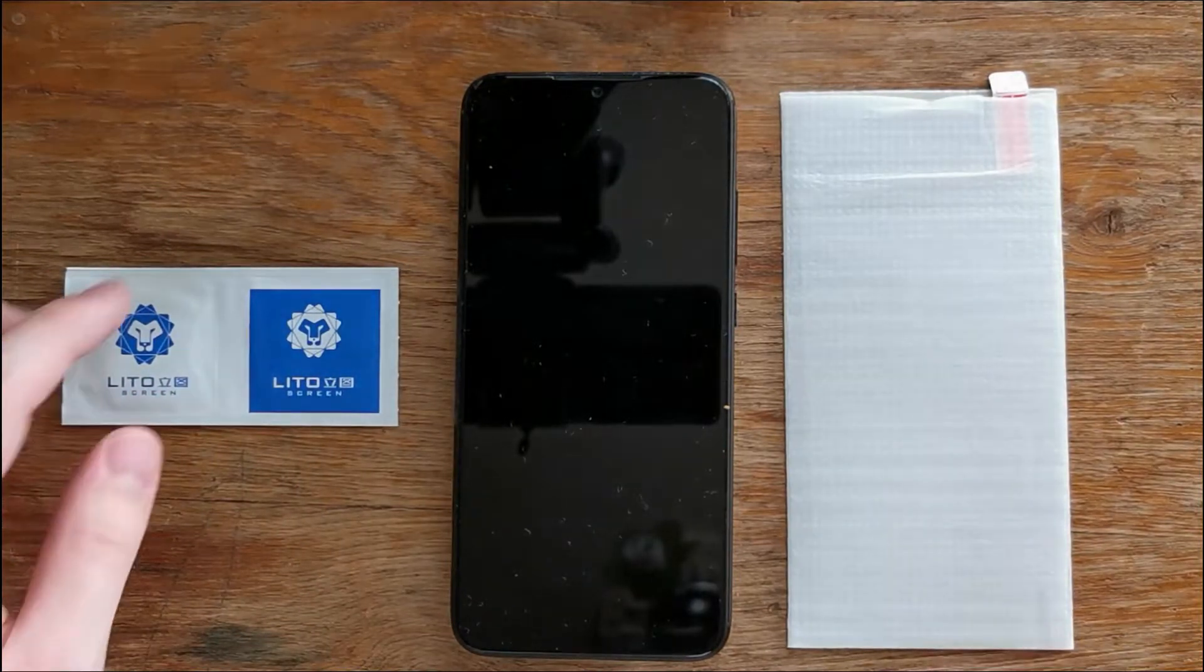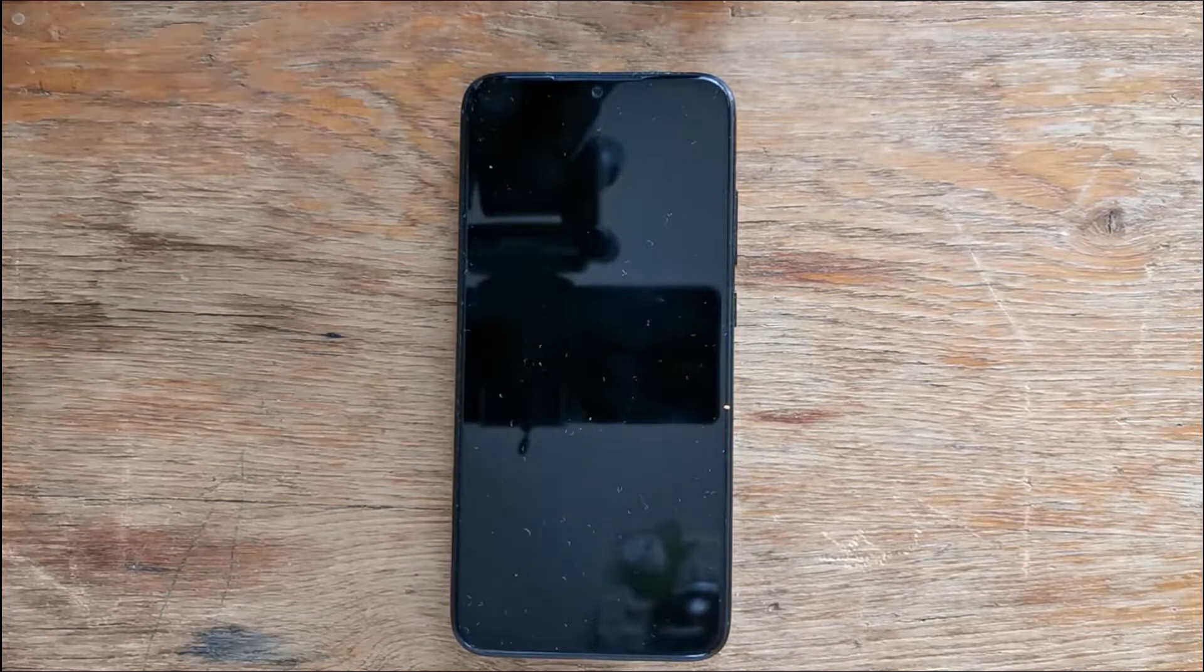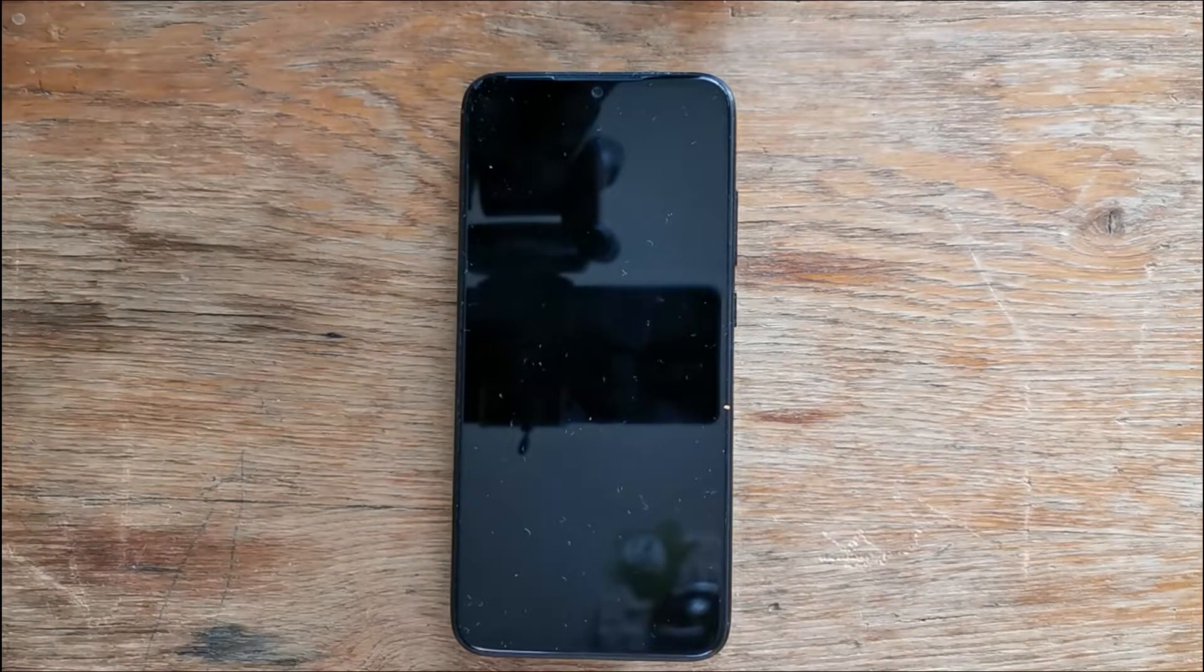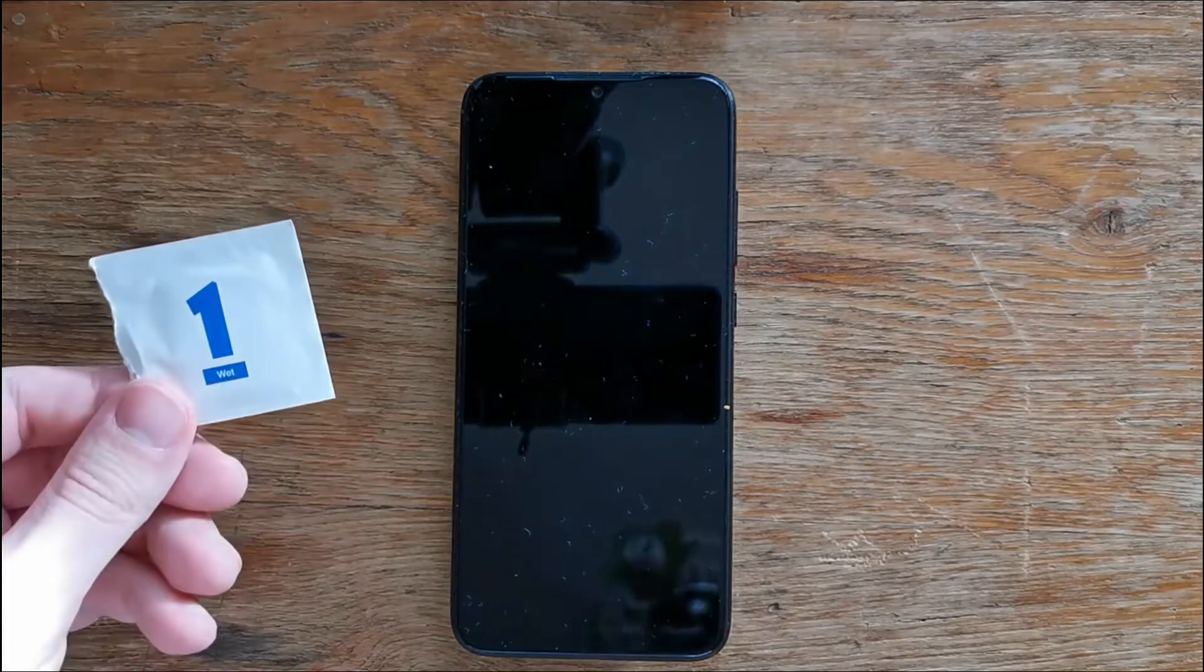In order to apply the screen protector we have just a few simple steps to follow and if you follow these steps we have no chance to ruin it. The first step is to clean the screen and make sure it is free of dust and dirt.